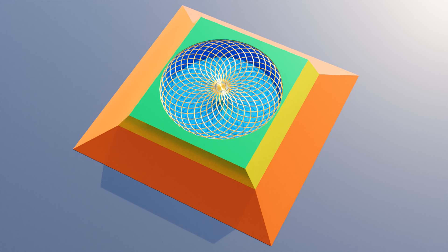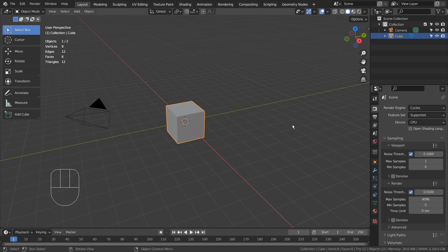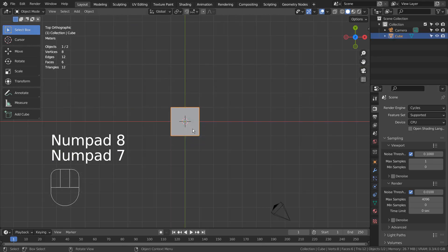In this tutorial, I'll show you how to create a quick vortex mandala. Let's hide the default cube and create a mesh circle.